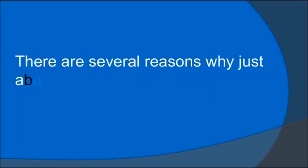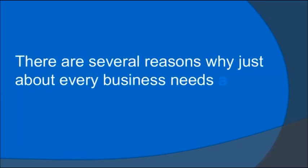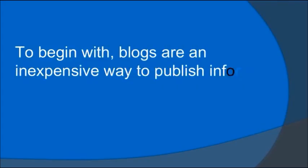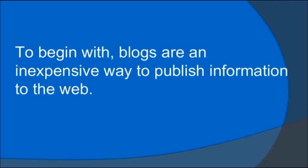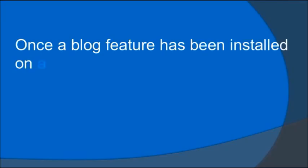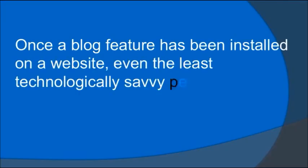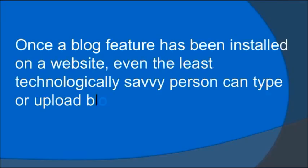Why do businesses need blogs? There are several reasons. To begin with, blogs are an inexpensive way to publish information to the web. Once a blog feature has been installed on a website, even the least technologically savvy person can type or upload blog entries.